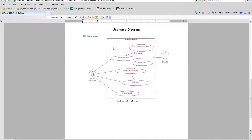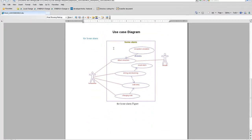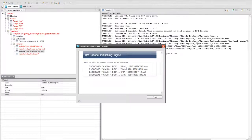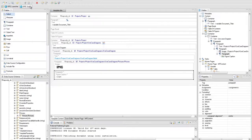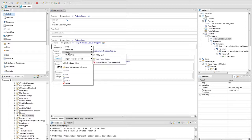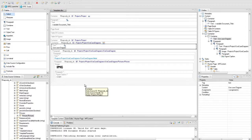Observe the Labels, the Use Case Diagrams and the Figure Caption. Go back in the Template Editor perspective to add some modifications to the current template, like setting the Heading 1 to the Use Case Diagram text.